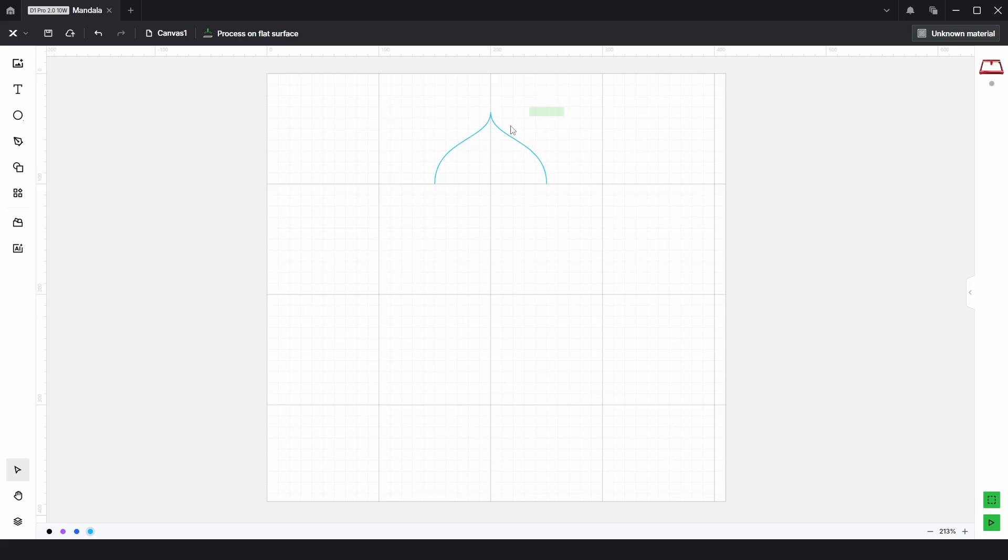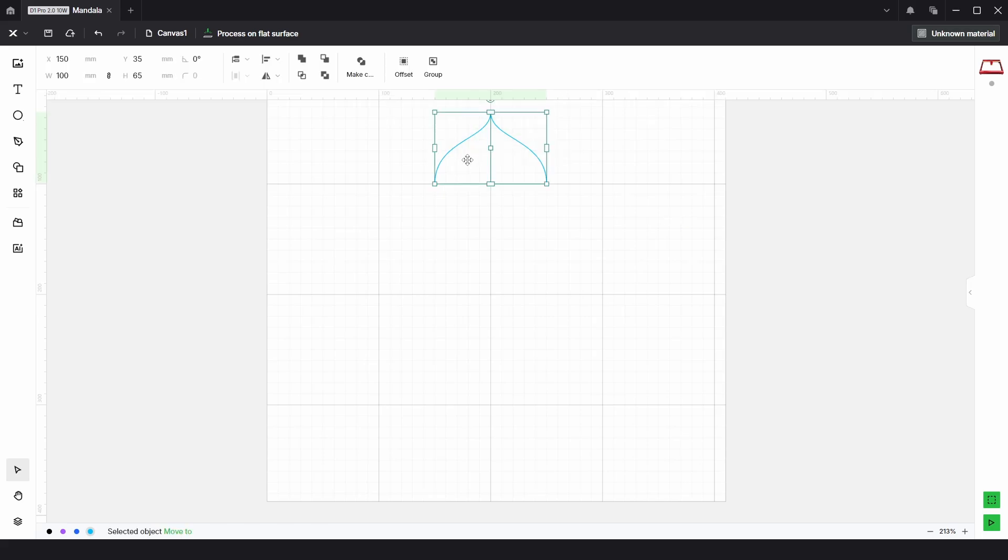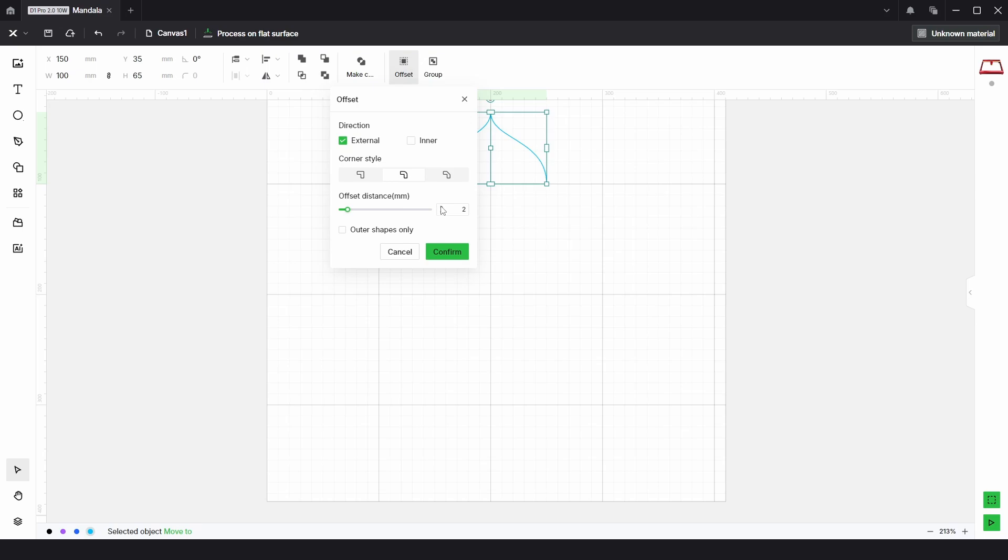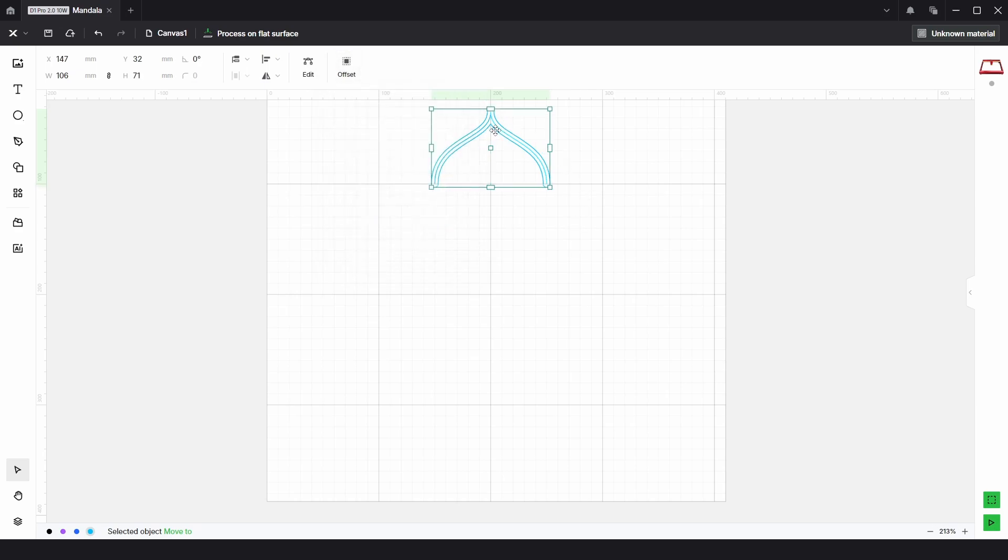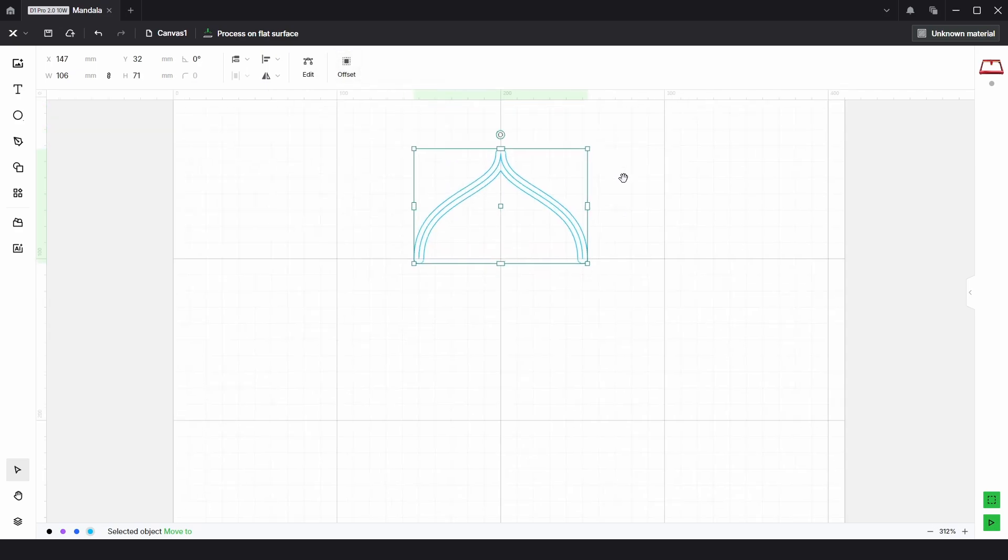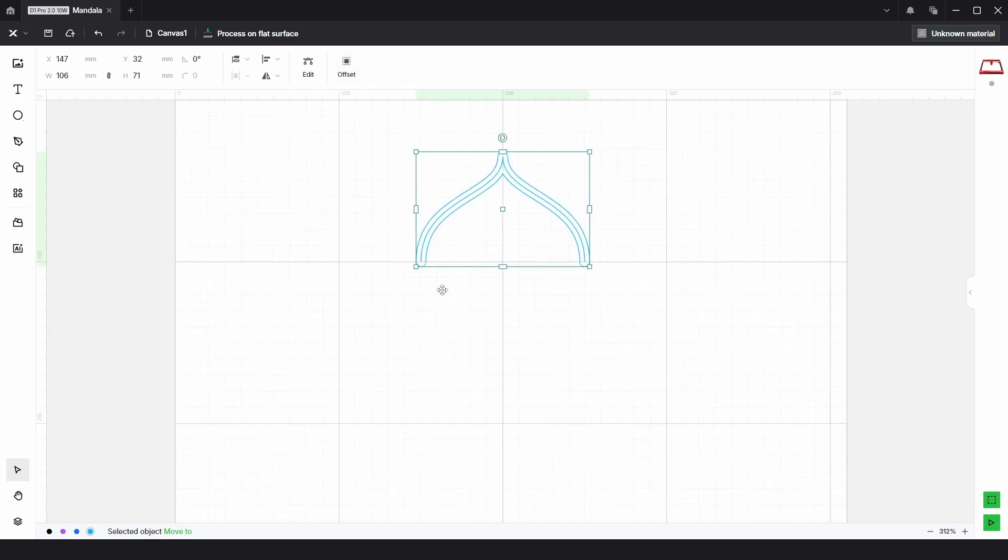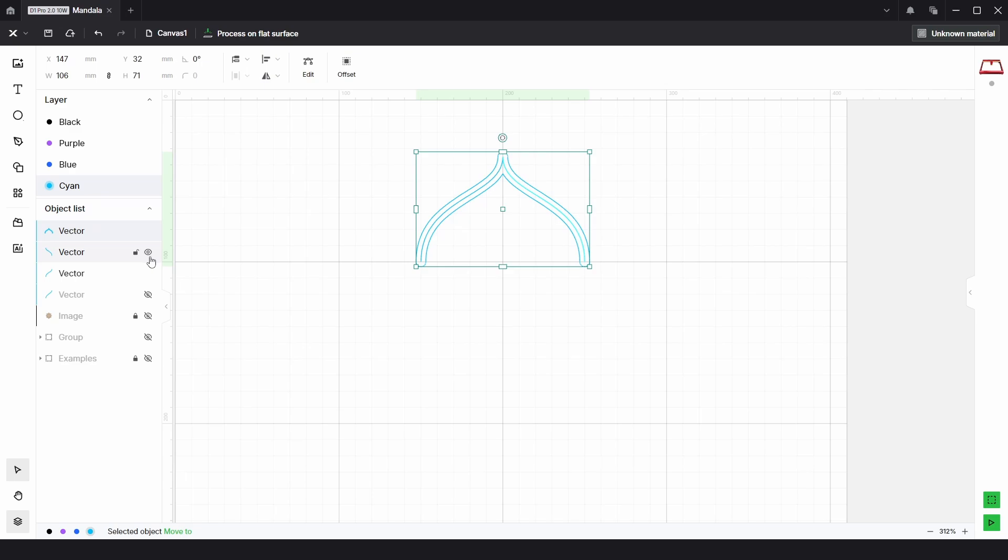Once we have that, we can select both of these lines, choose offset at about a distance of three, and then click confirm. From there, I'm just going to open the layers panel and turn off the eyeball for these single vectors.